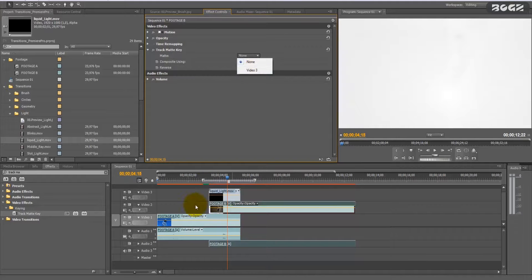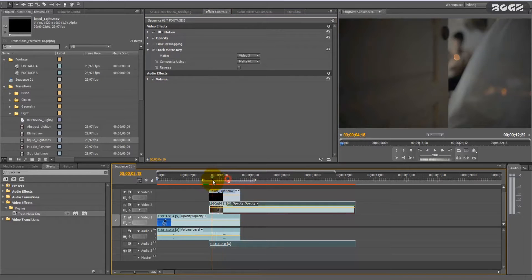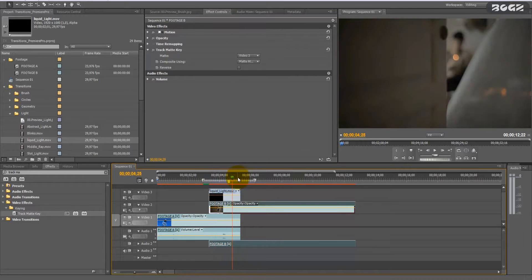open the effect and select the channel where your transition is placed. In this example, it's on channel 3, so I will select video 3. And as you will see, now the transition occurs. I will render it to see it better.